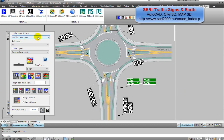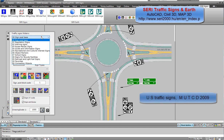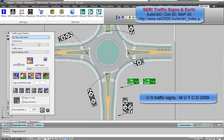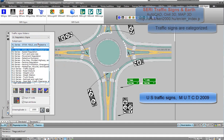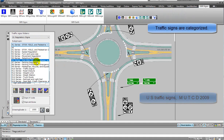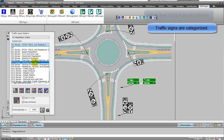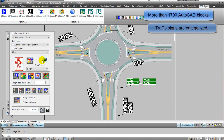SARE Traffic Signs and Earth. U.S. Traffic Signs, MUTCD 2009. Traffic signs are categorized.